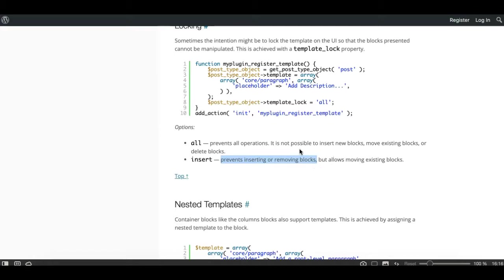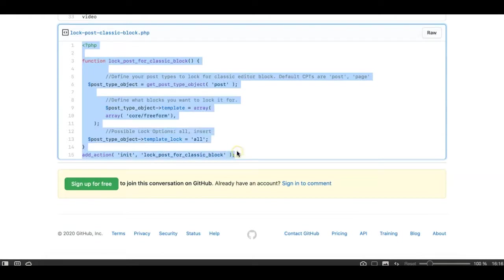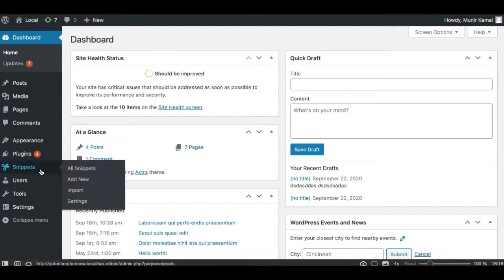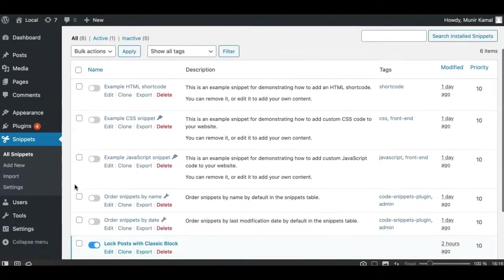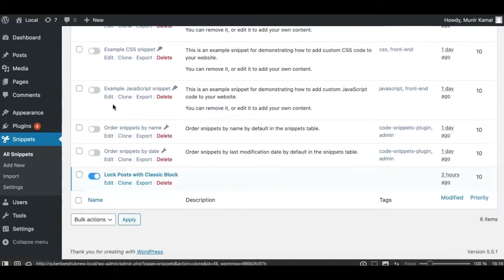For this tutorial and this trick, we need to use the argument 'all'. You simply need to copy this code from the link I'll provide, and then you need to install a plugin called Code Snippets. This is a really nice plugin where you can add PHP, HTML, JavaScript, or CSS snippets to your WordPress website without messing with theme files or creating a plugin by yourself.